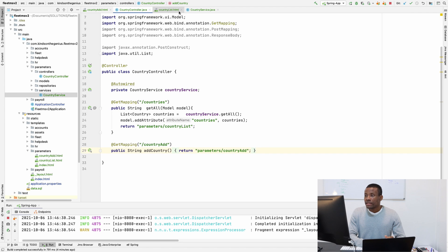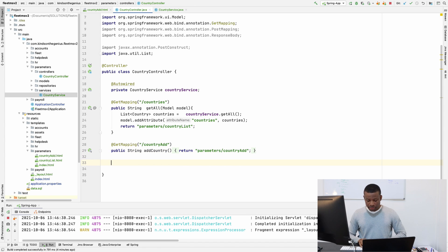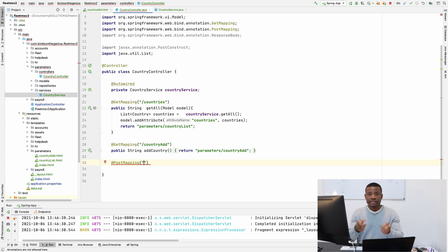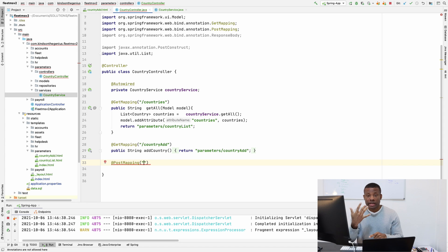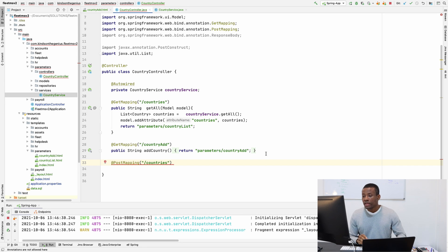Now let me write the method in the controller as well. This time it's going to be a @PostMapping. If you want to insert a new country you are going to insert it into the same URL that is displaying the list of countries — that's the best practice. So slash countries is where you're inserting a new country, the same URL.